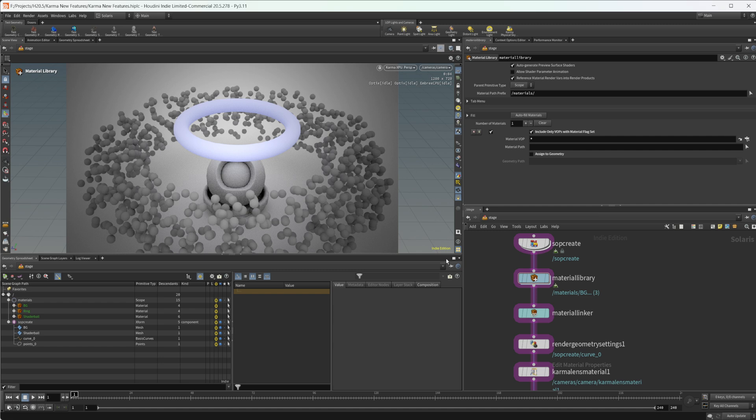There are a bunch of updates to Karma, so I can't go over them all, but I'm going to go over some of the smaller updates, the ones that maybe not everyone paid attention to but are actually kind of important. There have been a number of optimizations, so Karma should run faster in 20.5. There's also been some updates to the physical sky which I think are important. I'm not going to take a look at that, but let's look at some of these. I'll start off with materials.